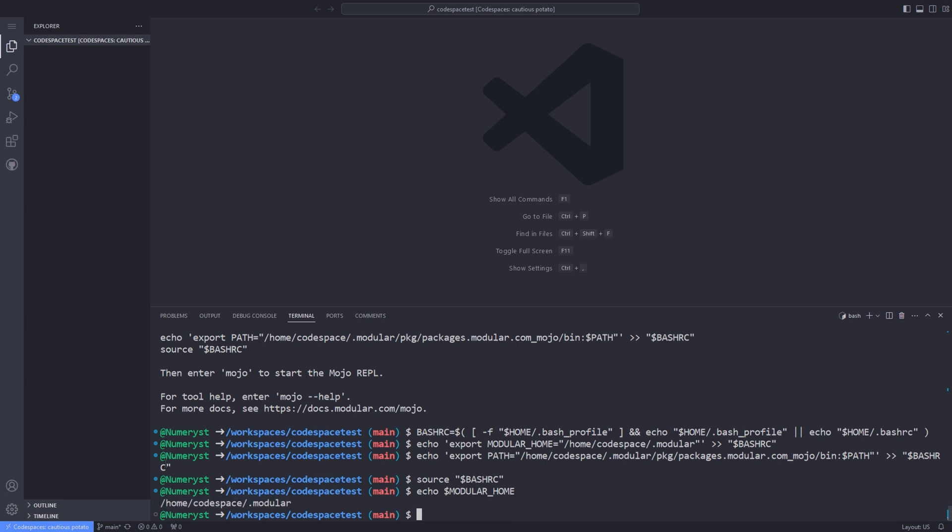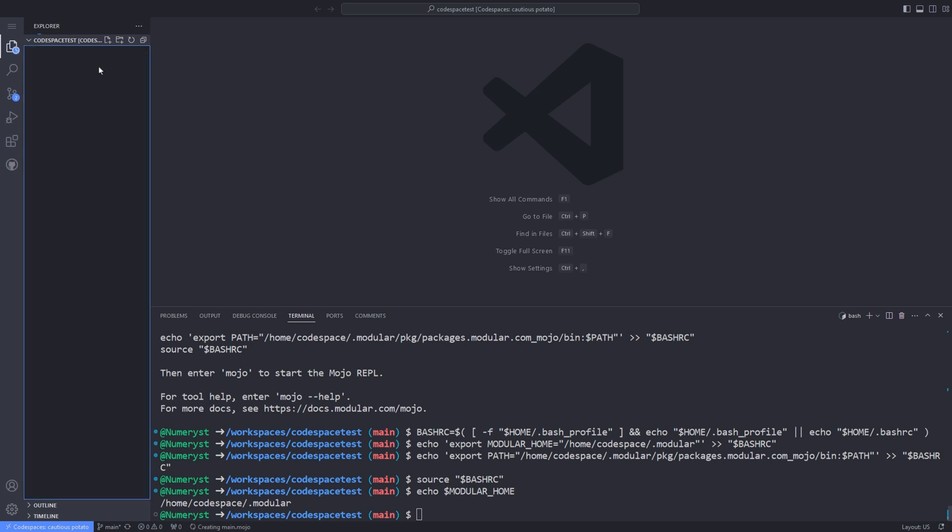Now inside VS Code, I create a new file with the .mojo format. You can also use the .fire emoji, but that's not a best practice, so I use .mojo.